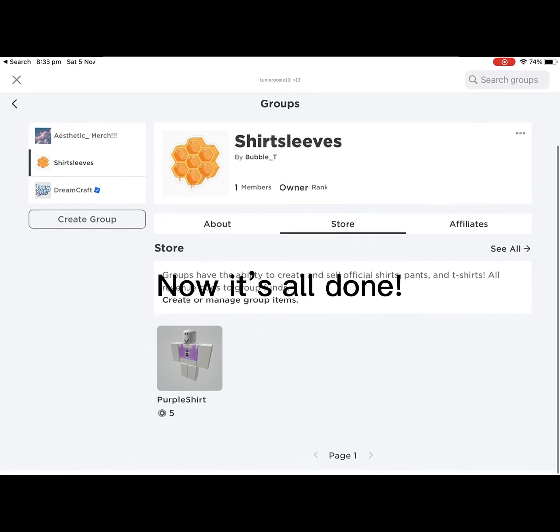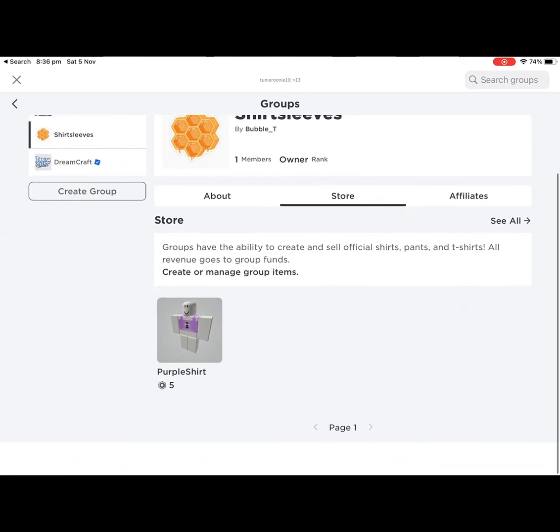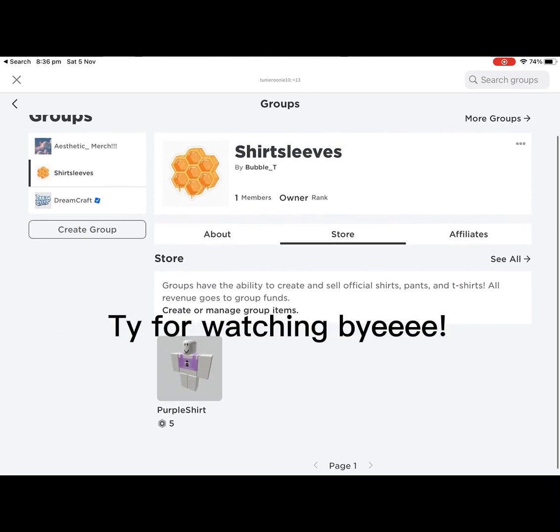Now it's all done. Thank you for watching, bye!